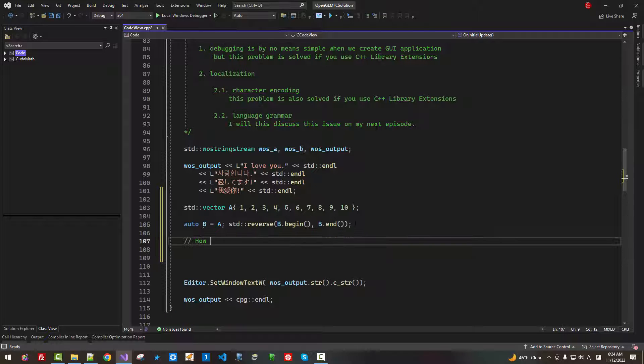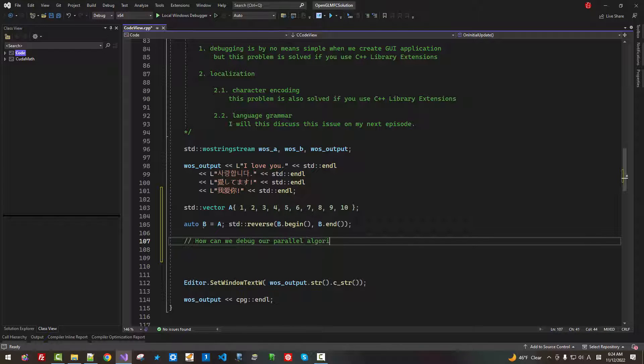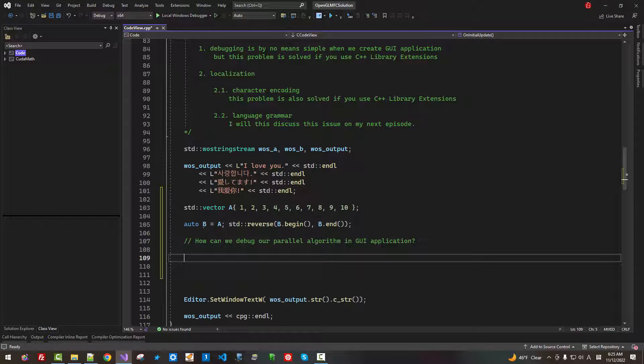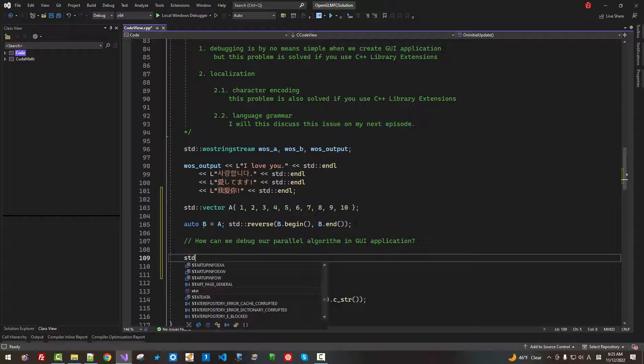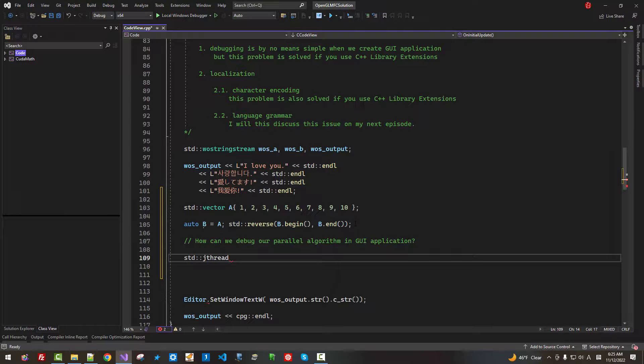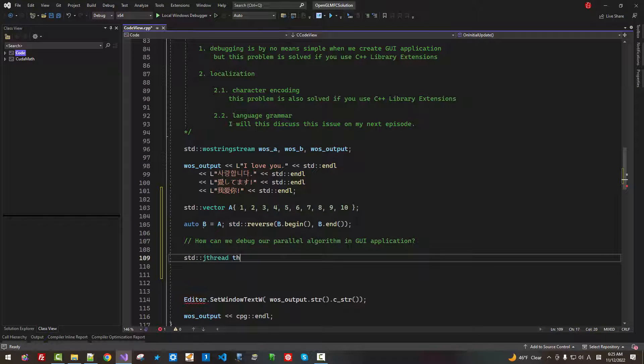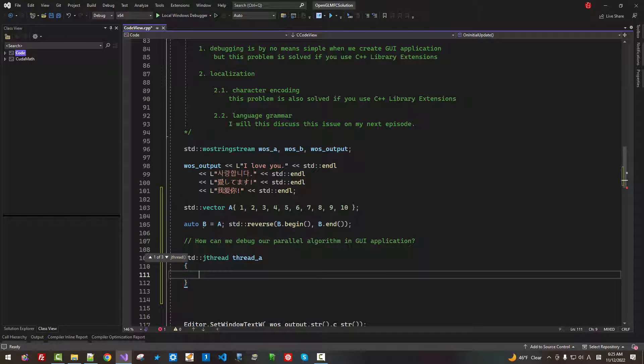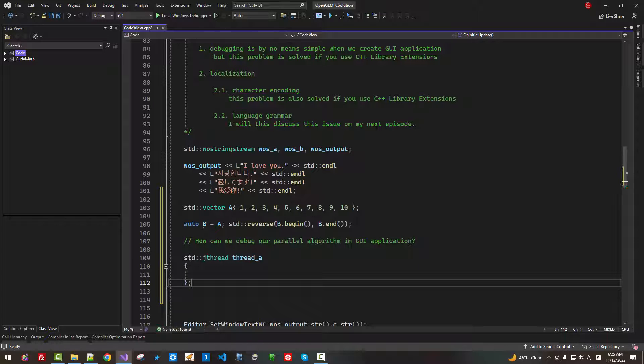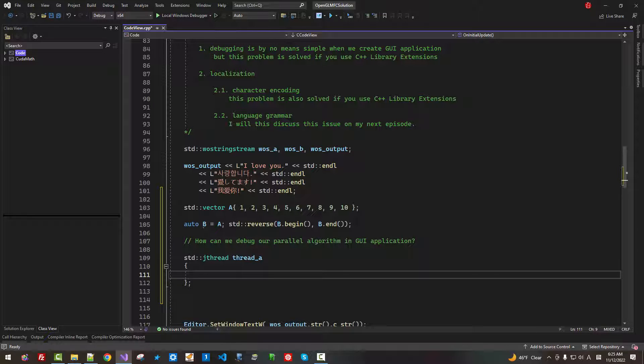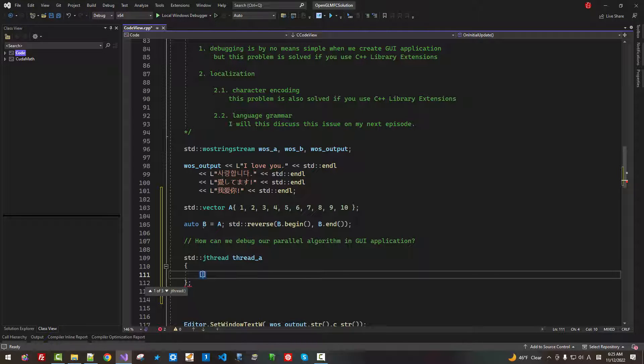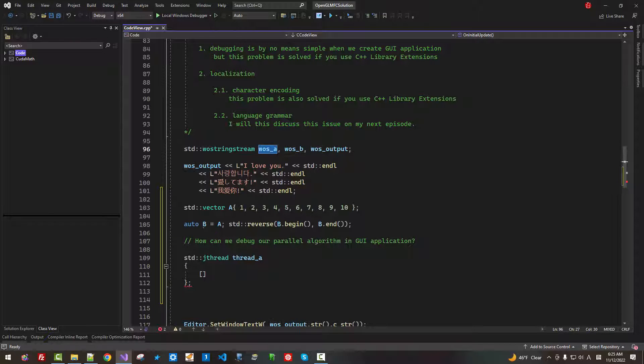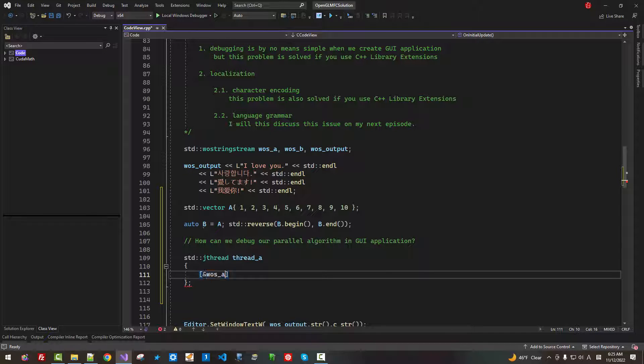It's very simple. Std jthread thread A. I'm creating a new thread. Here, I capture this string with LValue reference. Then I capture A.